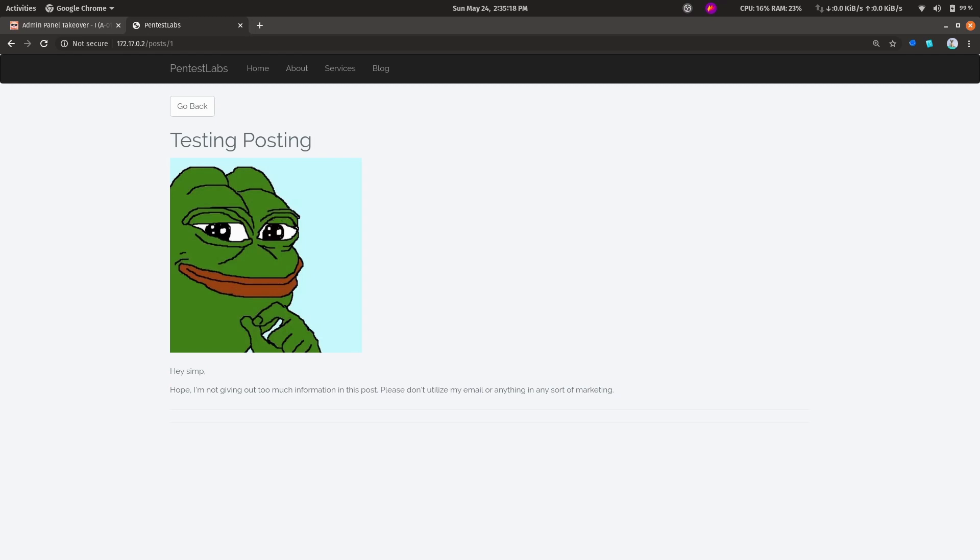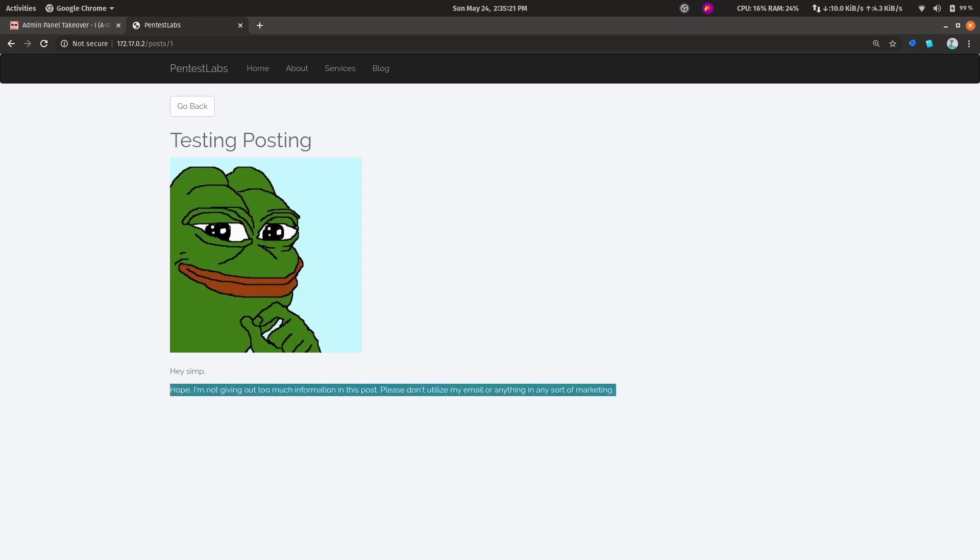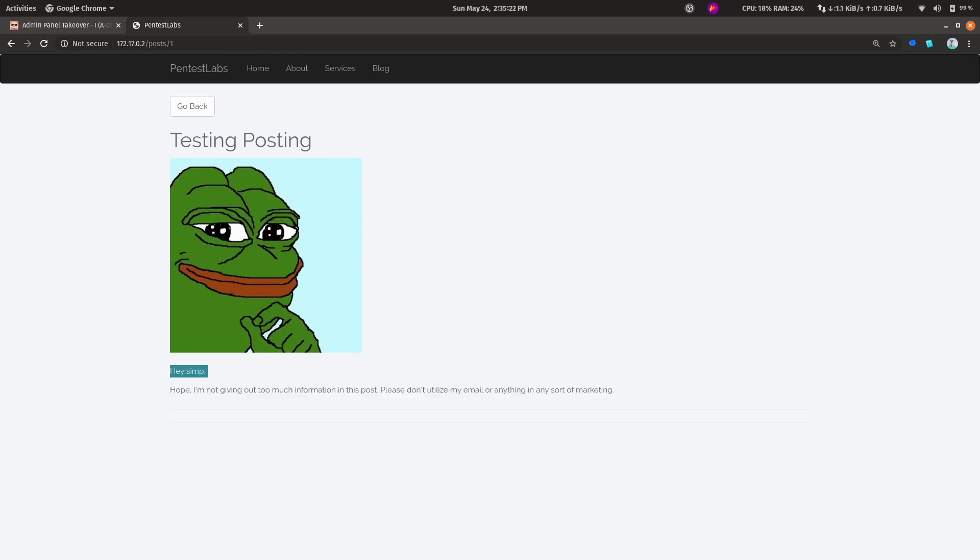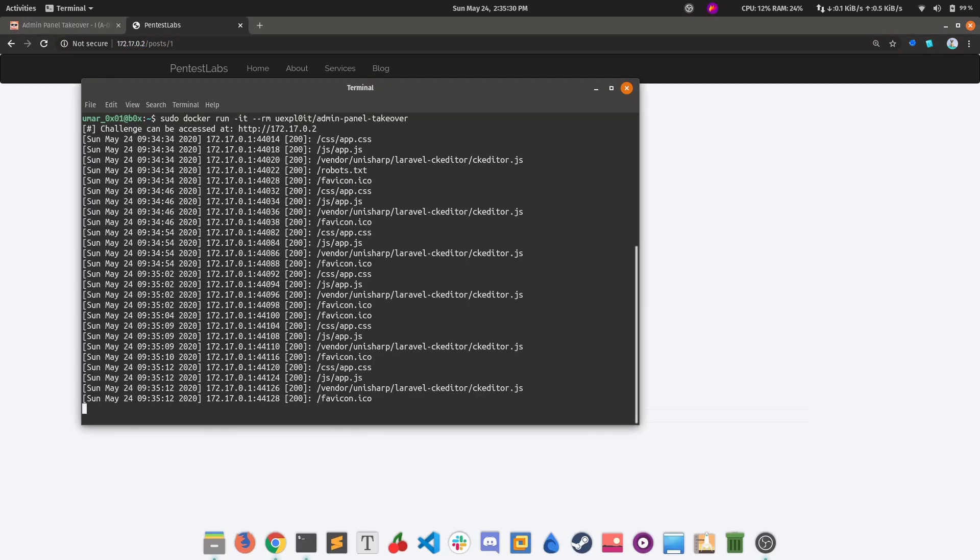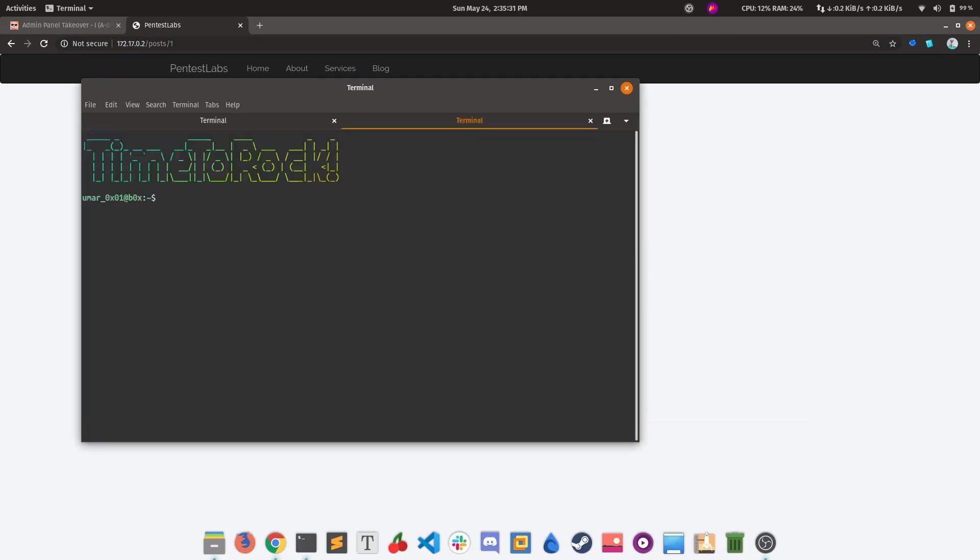There's a post here: 'Please don't utilize my email or anything in sort of marketing.' From this line it seems we would require an email for going forward in our path.